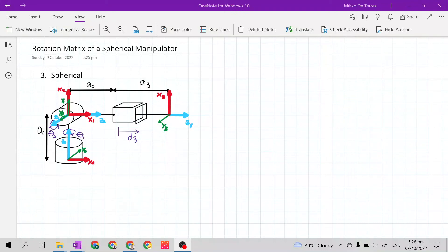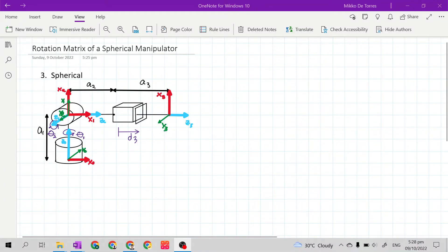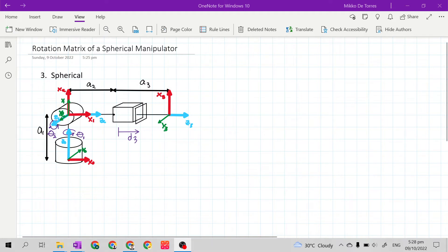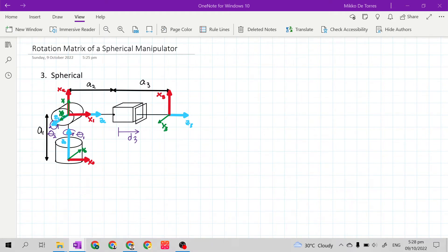Good day class. In this video, I will teach you how to get the rotation matrix of a spherical manipulator. Let's get first our rotation matrix equation.